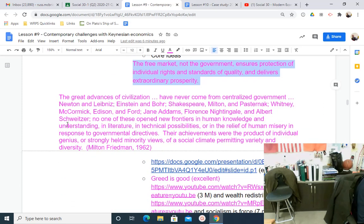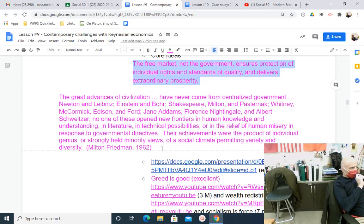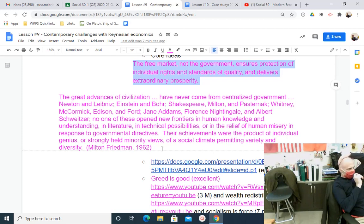Continuing with that idea, we have more insight from Milton Friedman. He says the great advances of civilization have never come from centralized government. Newton, Einstein, Bohr, Shakespeare, Milton, Pasternak, Whitney, Edison, Ford, Adams, Nightingale — all these people, none of them opened new frontiers in human knowledge, understanding, literature, technological possibilities, or the relief of human misery in response to government directives.